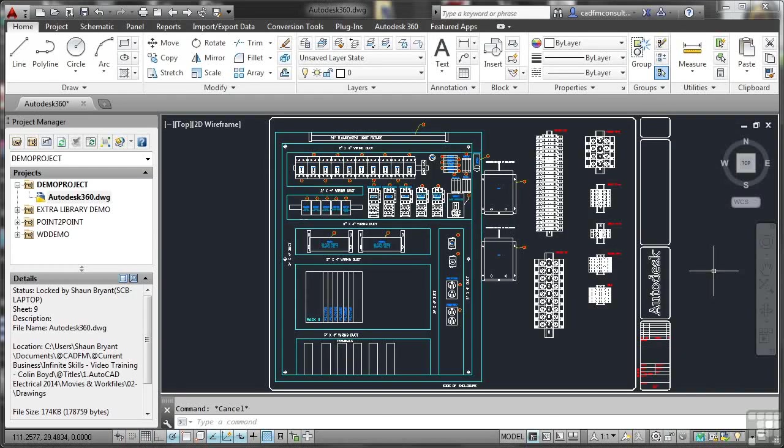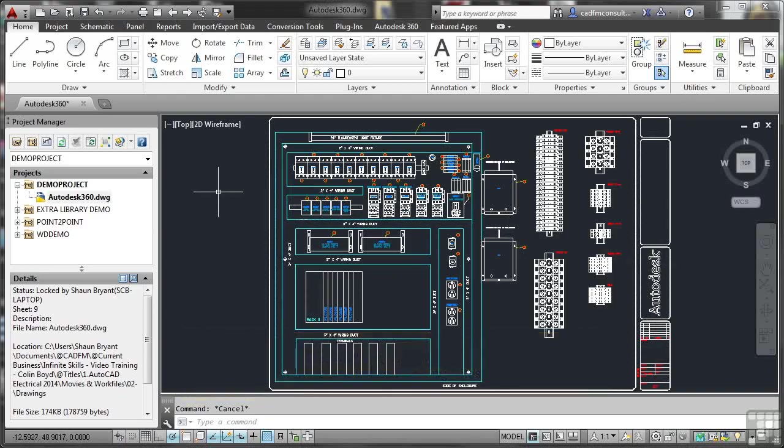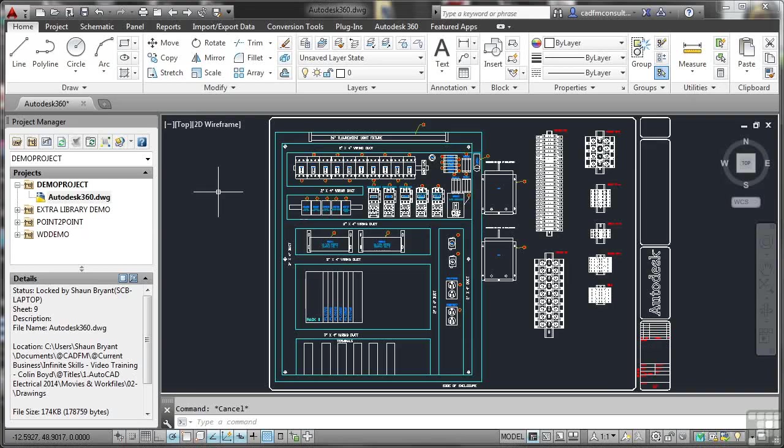I've got a drawing open in a demonstration project. You can see it over here in the project manager on the left. It's demo project, and the drawing name is Autodesk360.dwg. We're going to have a little look now at Autodesk360 and how it works and how it's integrated into AutoCAD Electrical. So what we need to do here is we need to look at how AutoCAD Electrical is set up to run with 360.